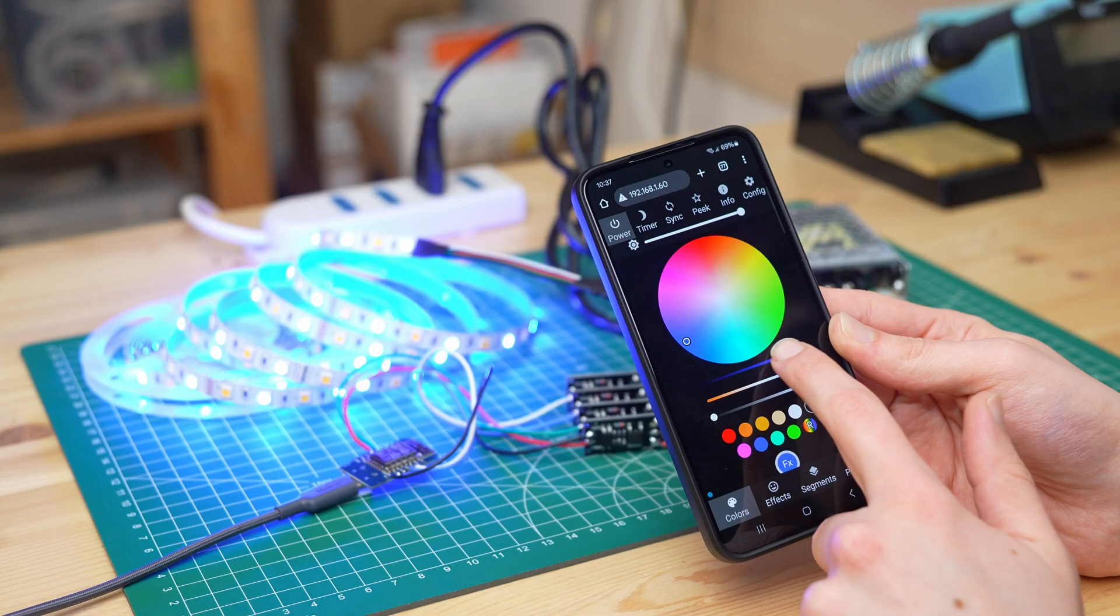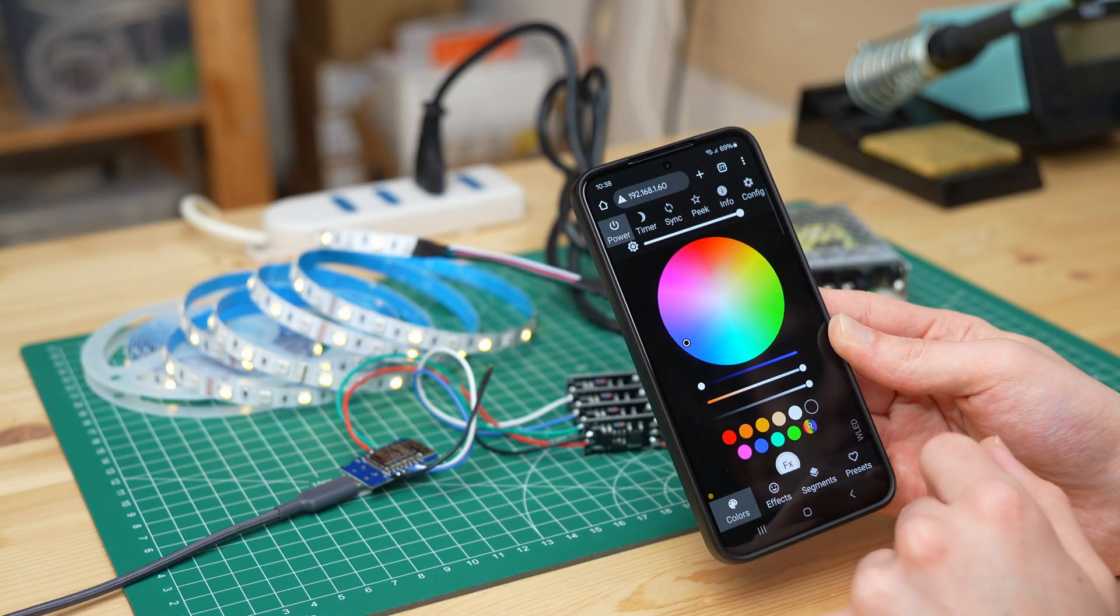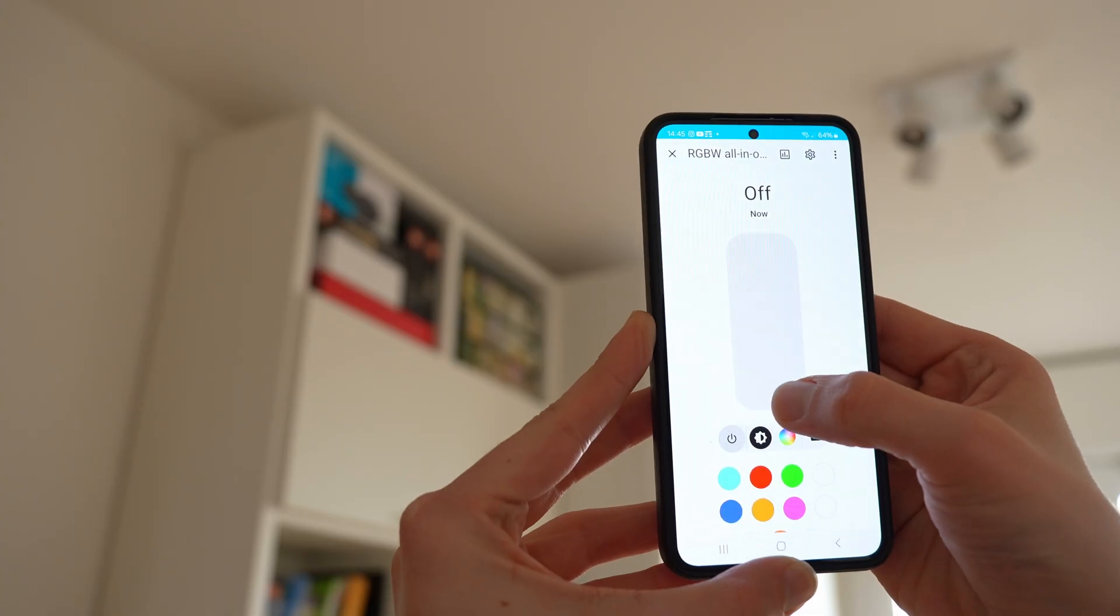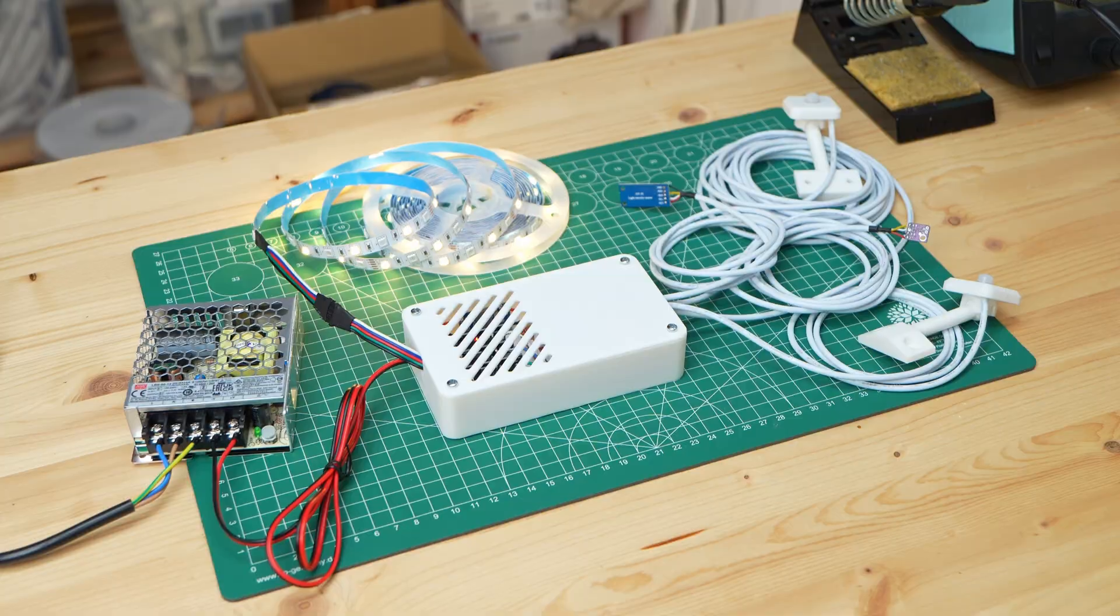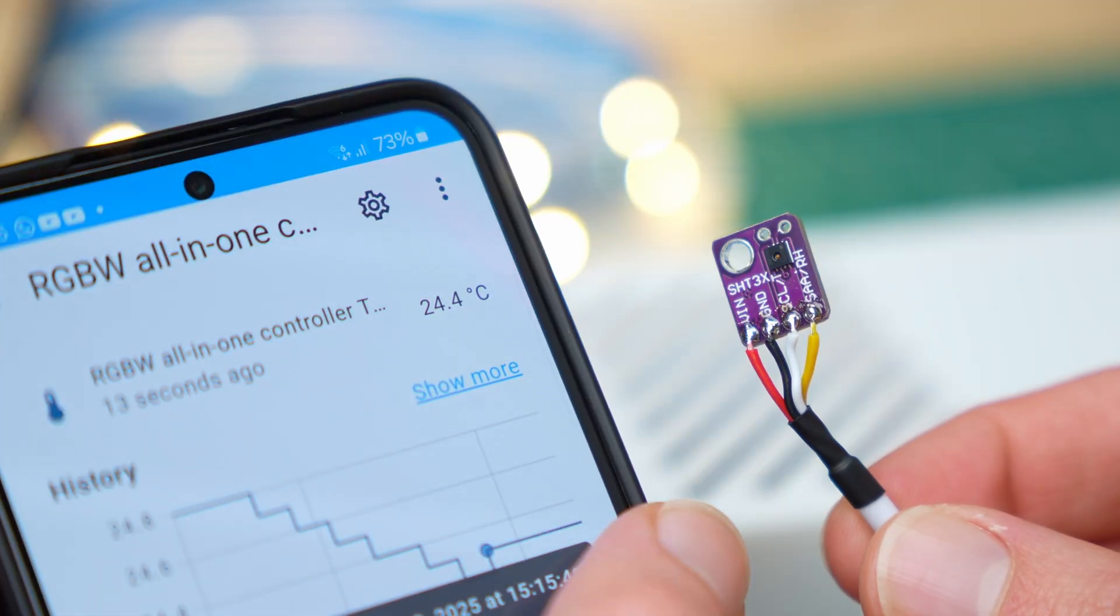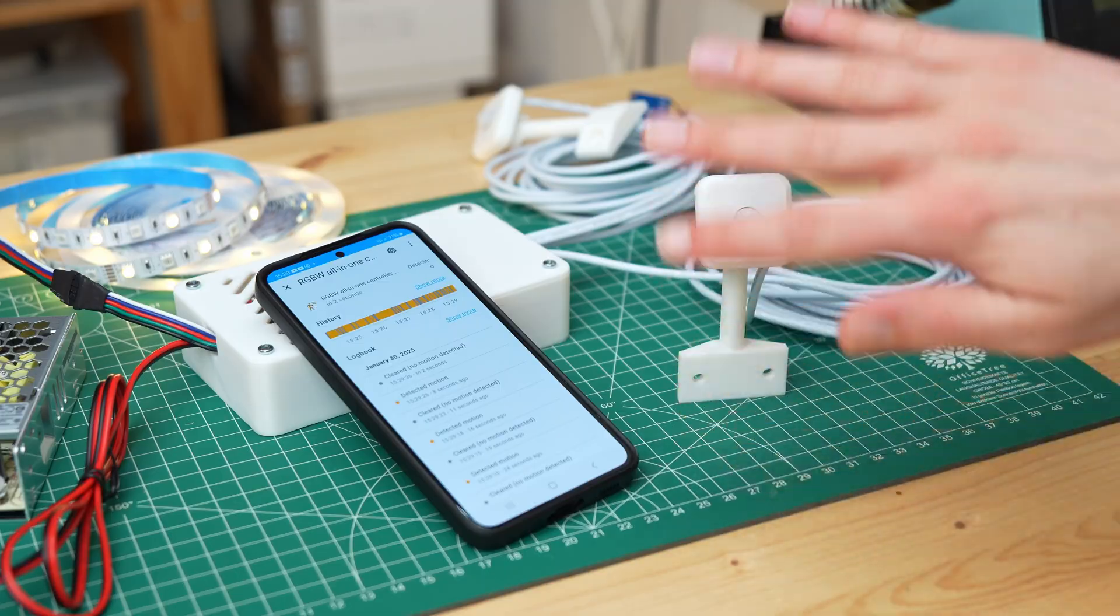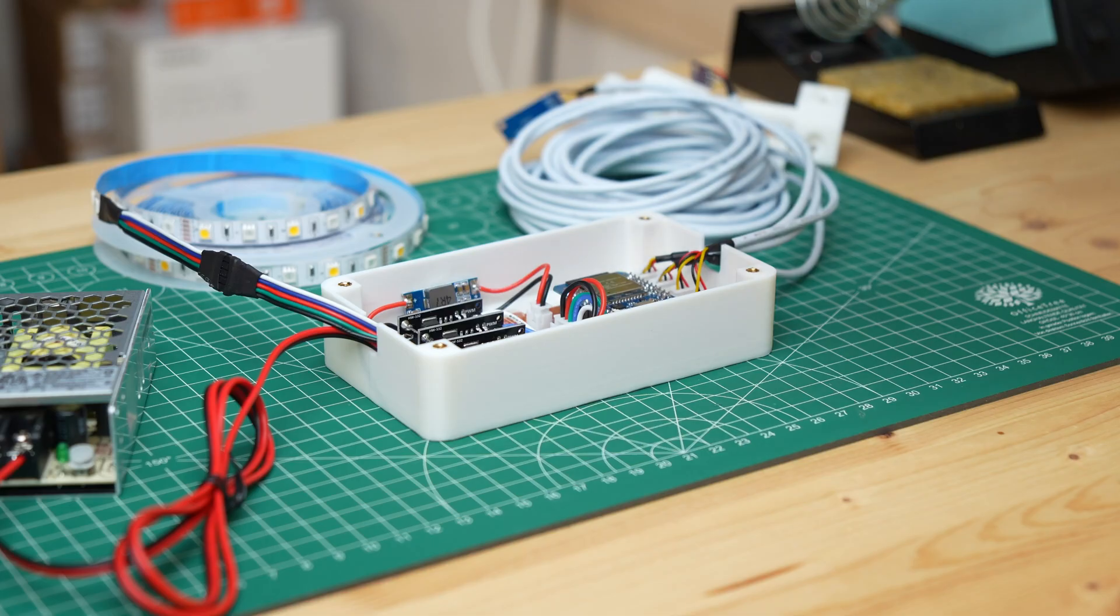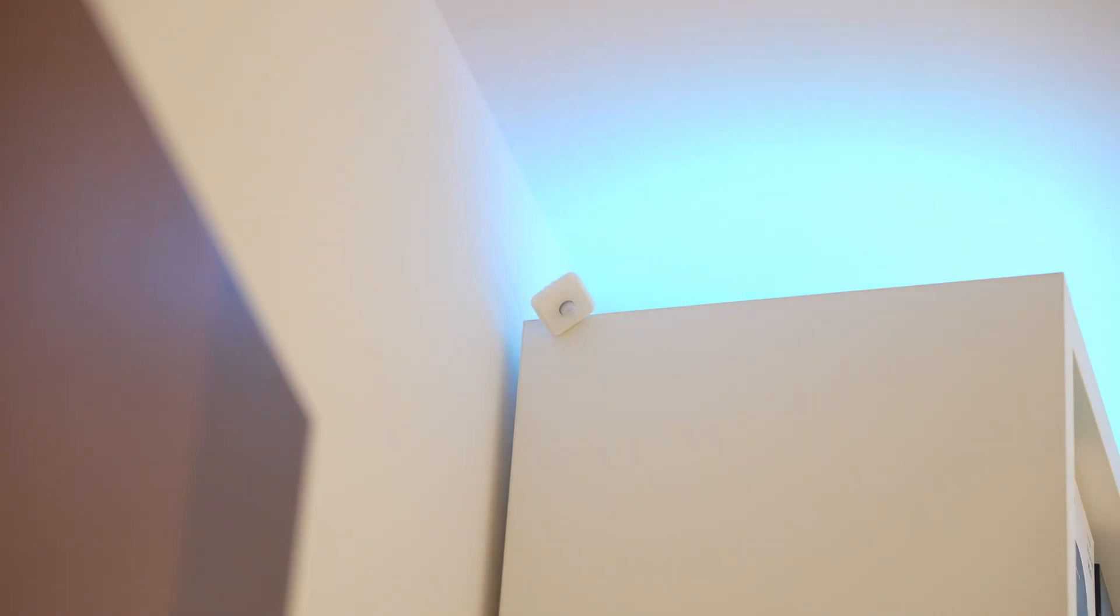So today we are going to see how I built an RGBW LED strip controller connected to WiFi, and therefore controllable from Home Assistant and from your smartphone, spending just 3 euros. In addition I also added a temperature sensor, a brightness sensor and 2 motion sensors to the controller, so that this one device can replace many different smart devices, making us save even more money.